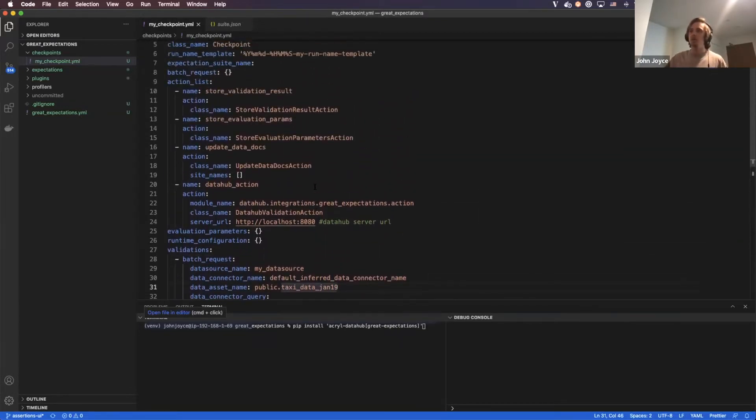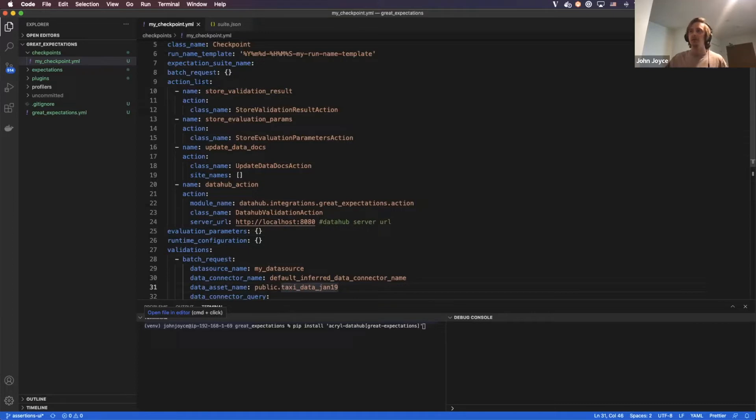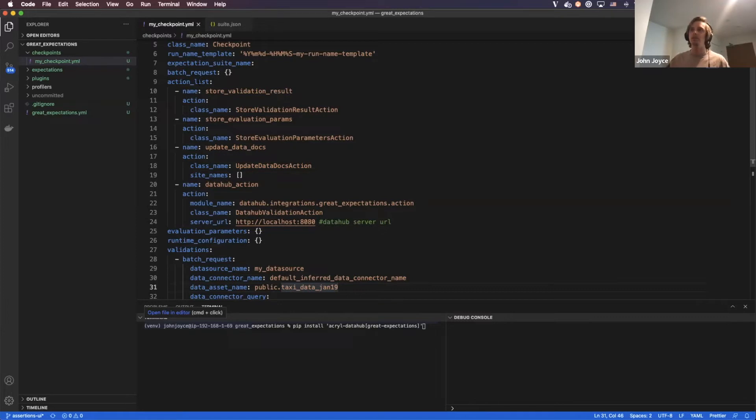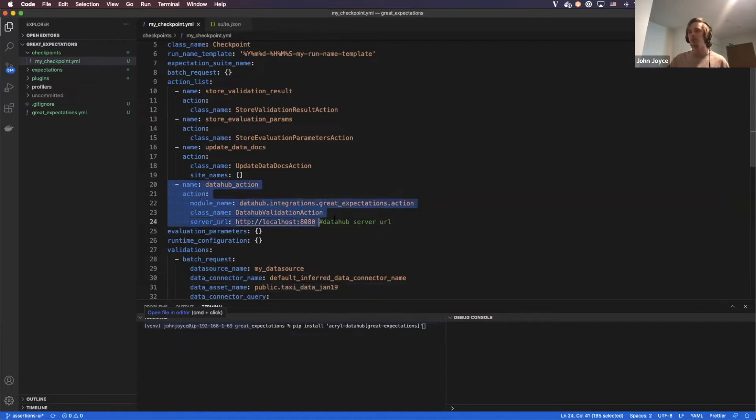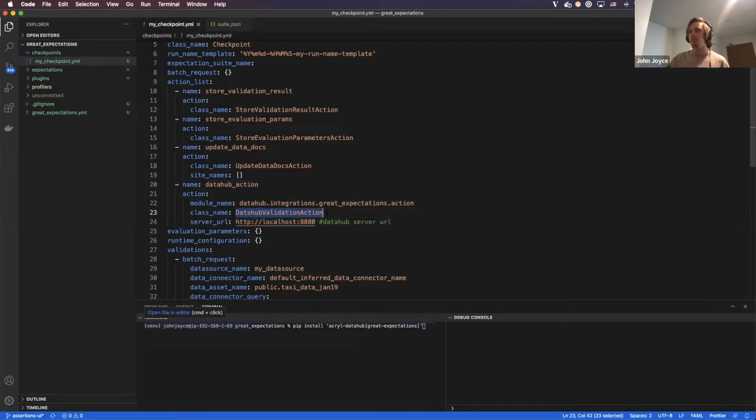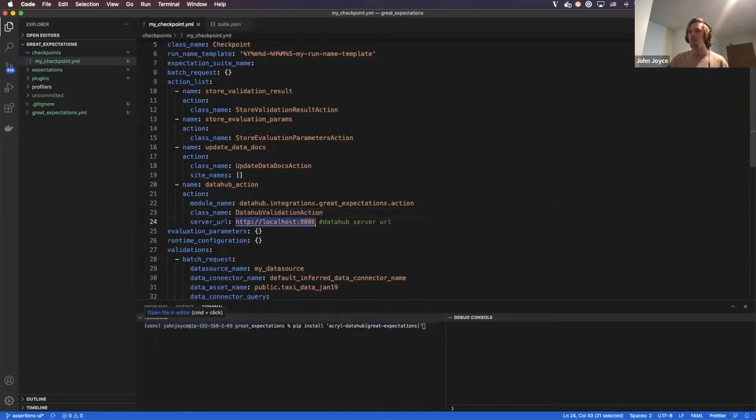There's also an interesting configuration called Action List, and this is where we're going to configure the integration with DataHub. So actions in Great Expectations are a way to run code once a checkpoint has been hit. And so if you go down to line 20, you can see what the DataHub integration will look like. It's basically five lines that invokes a DataHub specific action when my assertion suite runs. And what it'll do is actually sync that to my DataHub instance, which is running on localhost 8080.